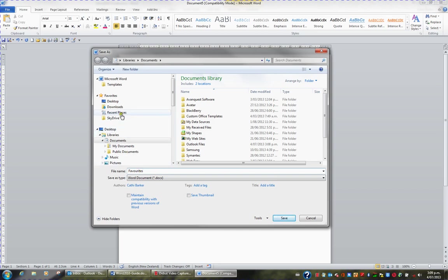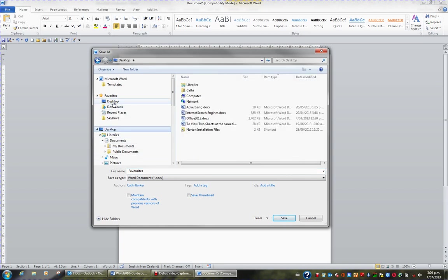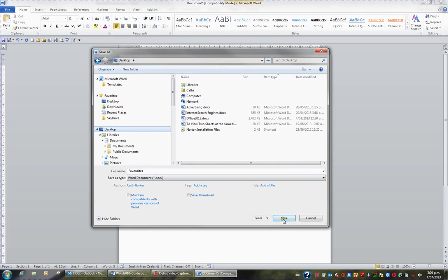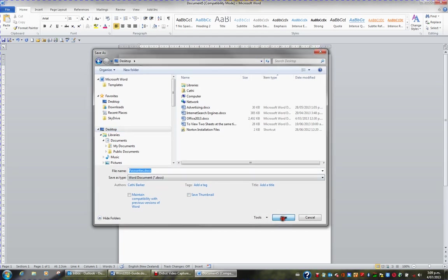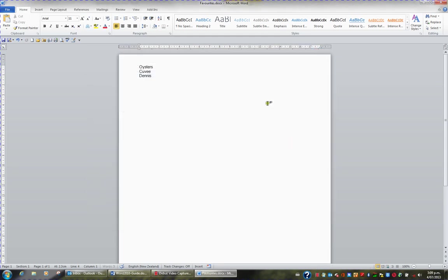In the list of locations that I have on the left hand side, I'm going to click Desktop. You need to be aware of the location and the name of the file when you're saving a file. If I then click the Save button, what I see in my title bar at the top of my screen is the name of the file Favorites.